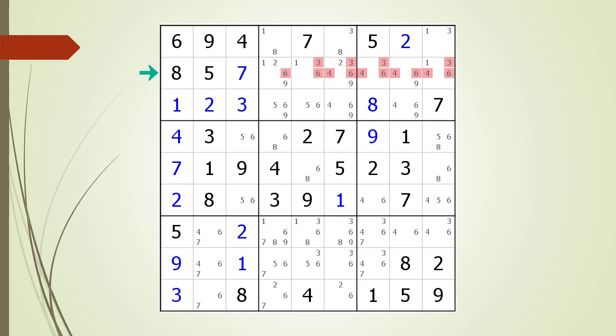Once you have completed step one, the second step in the process is to ignore any cells having only one remaining possible candidate. We have highlighted all such cells. For a cell to be part of a possible hidden triple there must be at least two or three possible candidates remaining after you apply the first step.